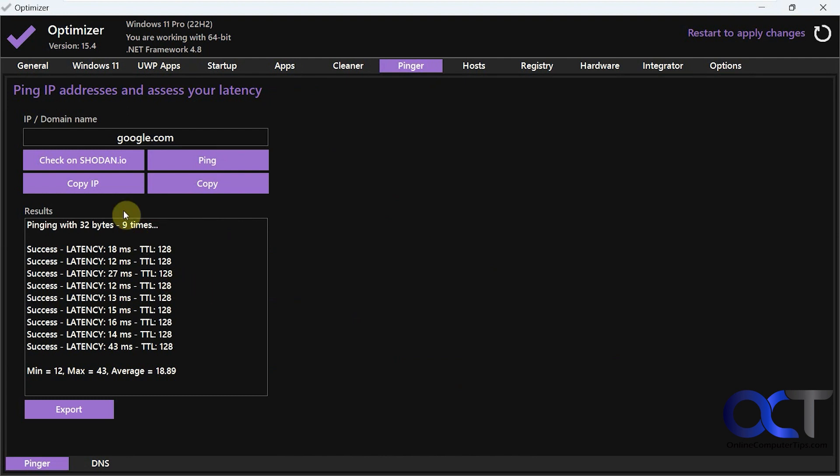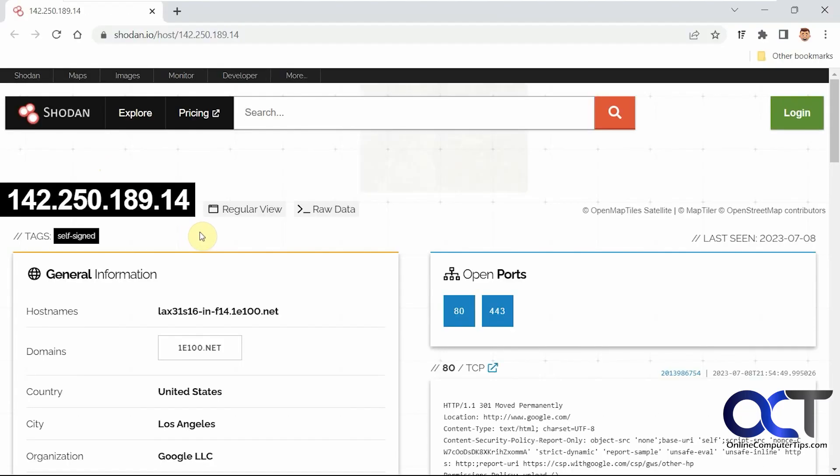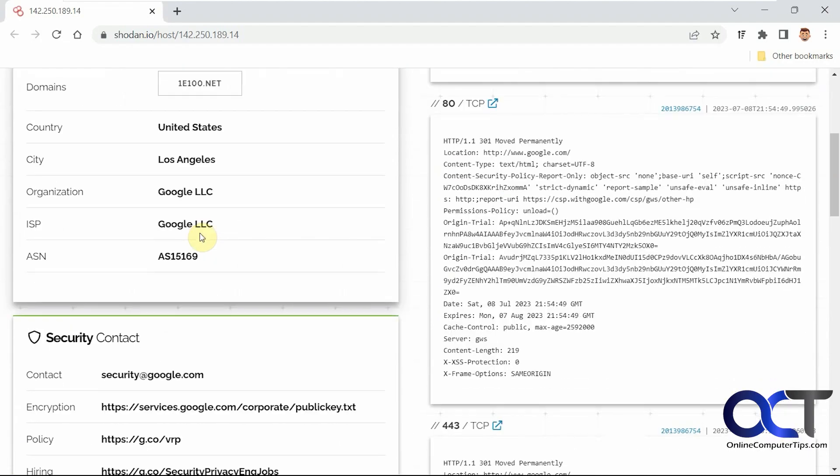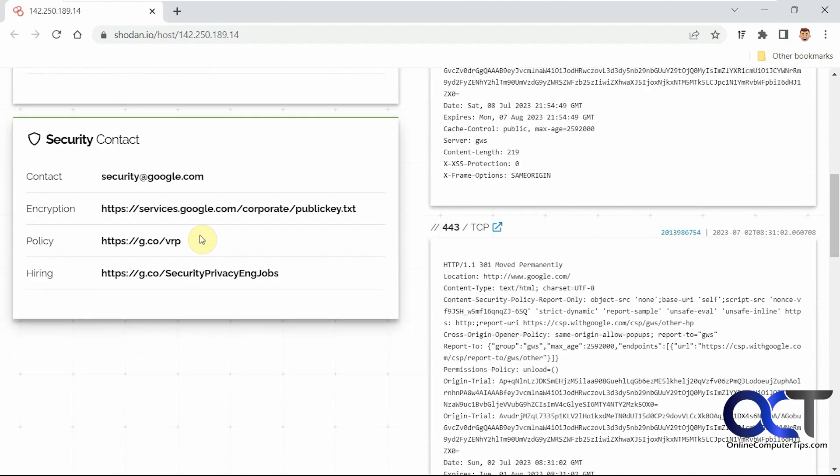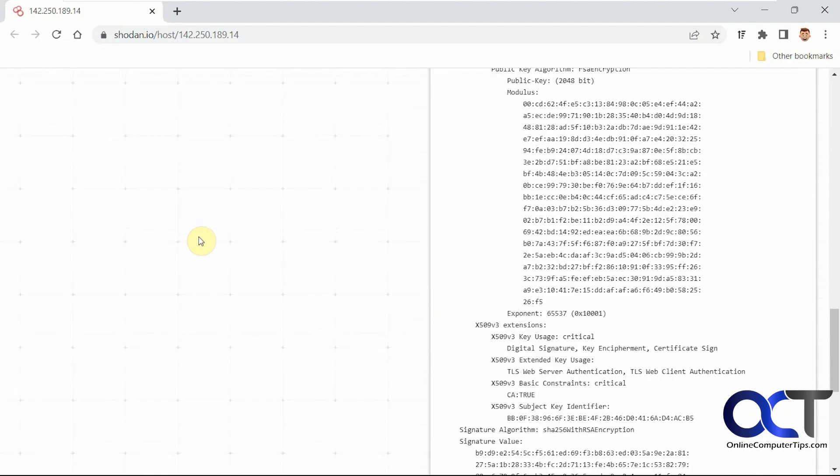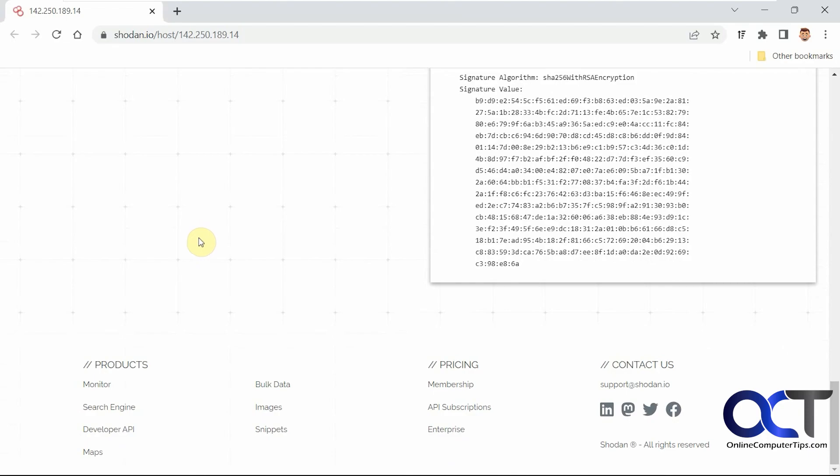Okay, then you could actually copy the IP address if you want and paste it in somewhere. Or you could check on shodan.io if you want to see information about that domain, who's hosting it, and that type of information, SSL information.